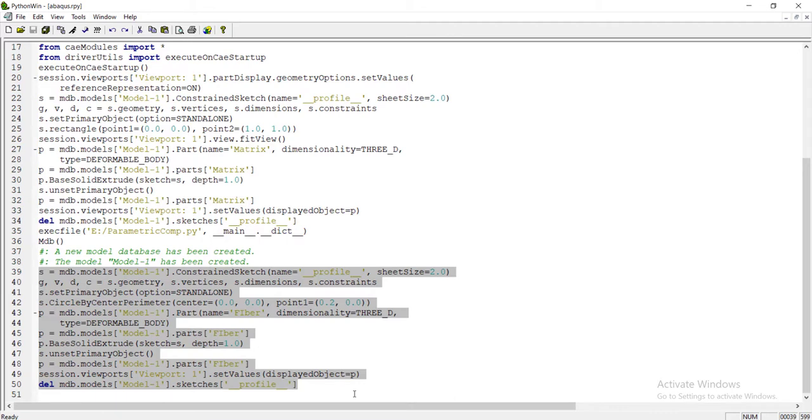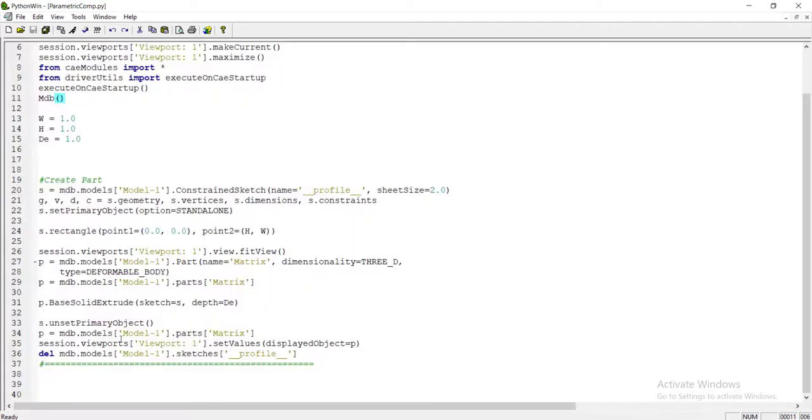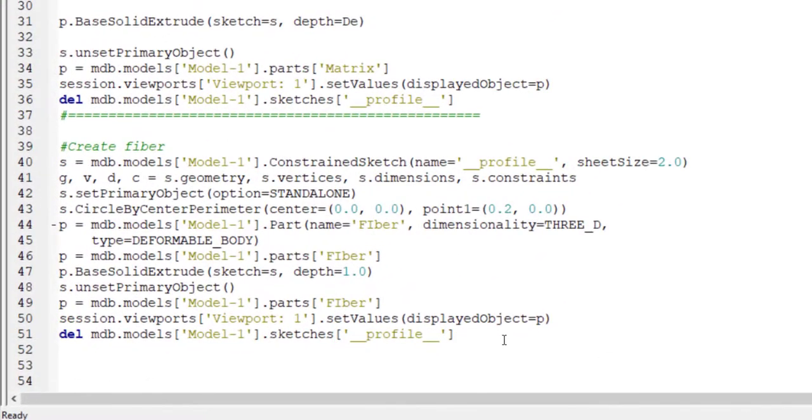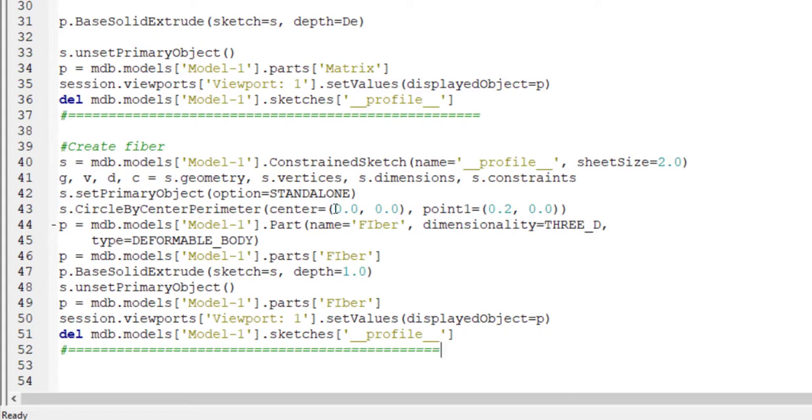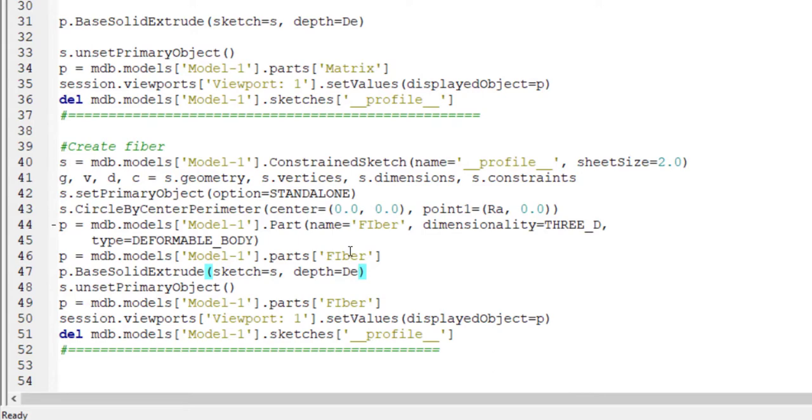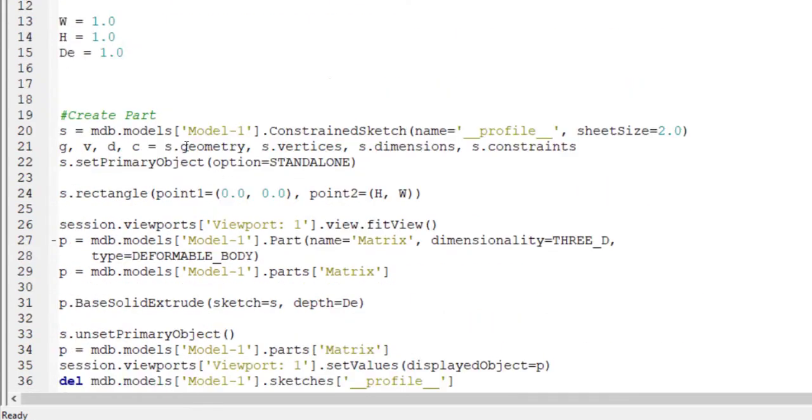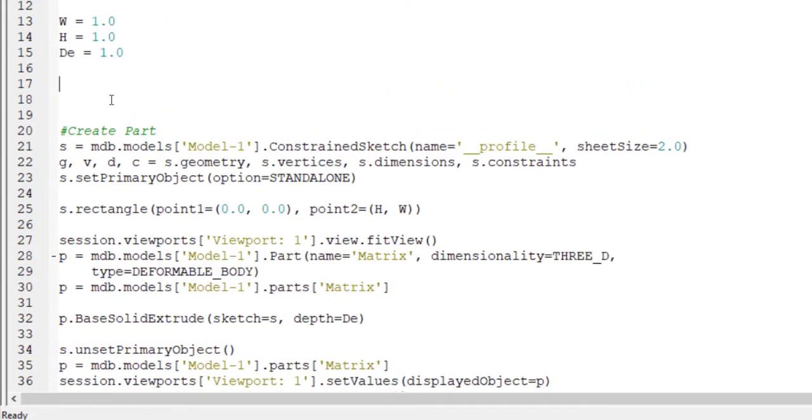We copy this line to our code. This part of code creates fiber and we copy the lines. In this command also we can find important commands which create circle and extrude it. This line creates circle. We change numbers by parameters: radius and depth. The depth is equal to matrix depth and the radius should be defined in the beginning of our code.